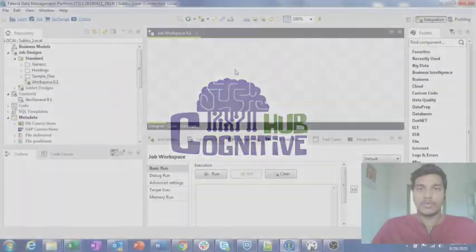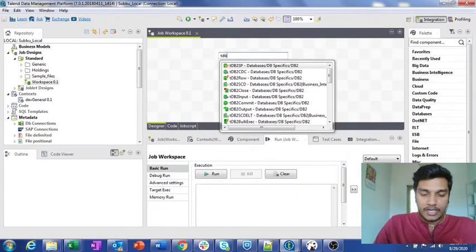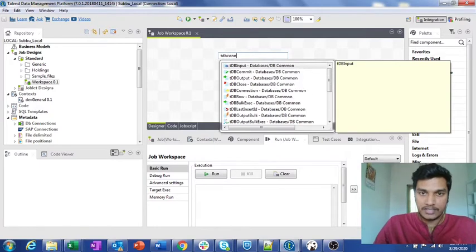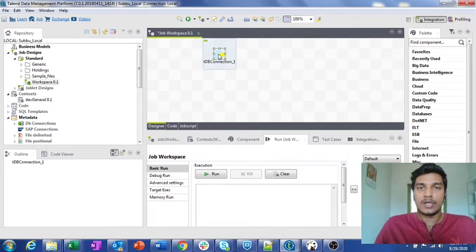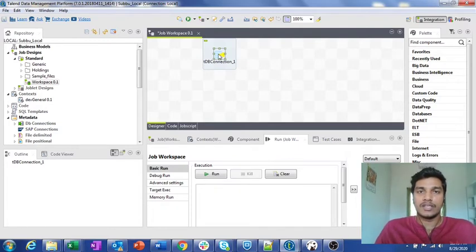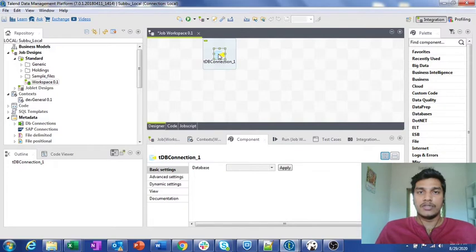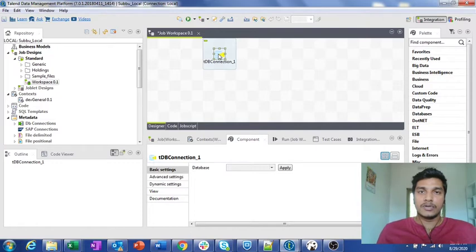What I am doing here is using a component called tDB Connection. This component is used to configure the database connection once. Suppose if you want to use a particular database connection multiple times in your job, instead of configuring it each time you can configure it once and reuse that particular connection multiple times throughout your job.